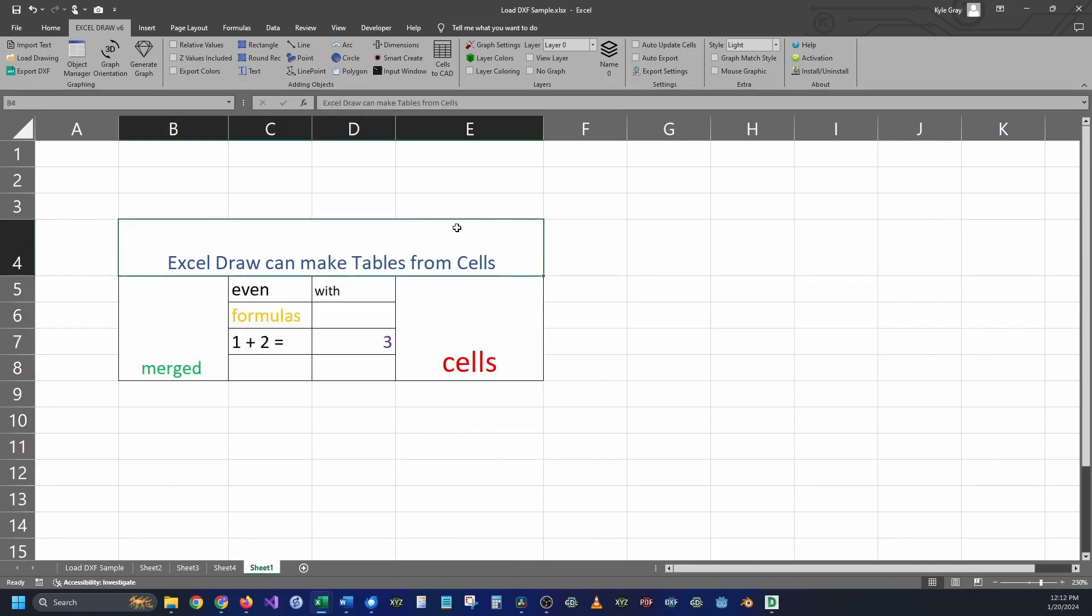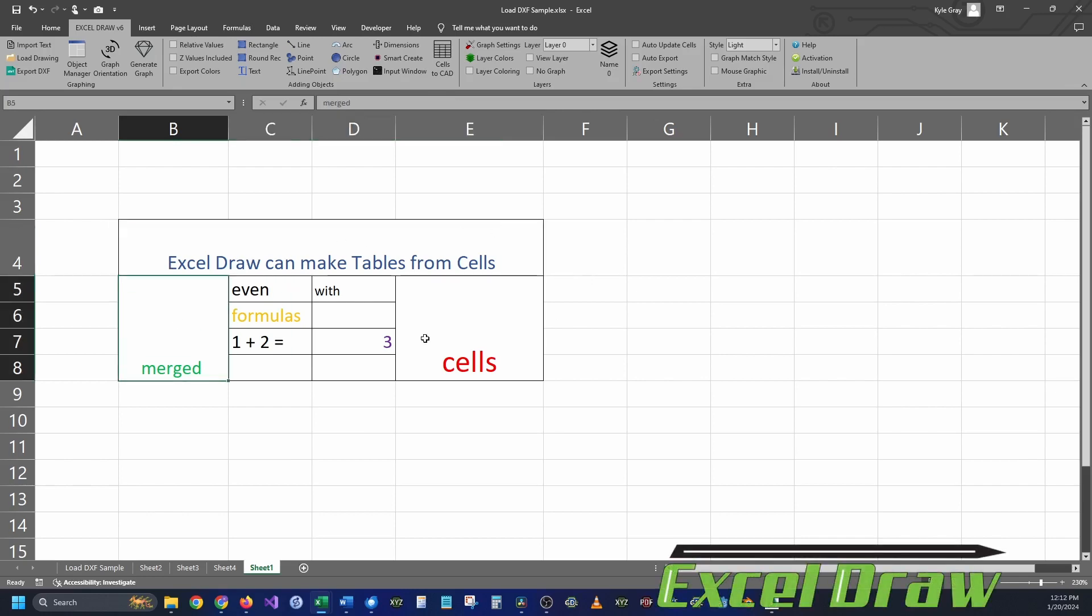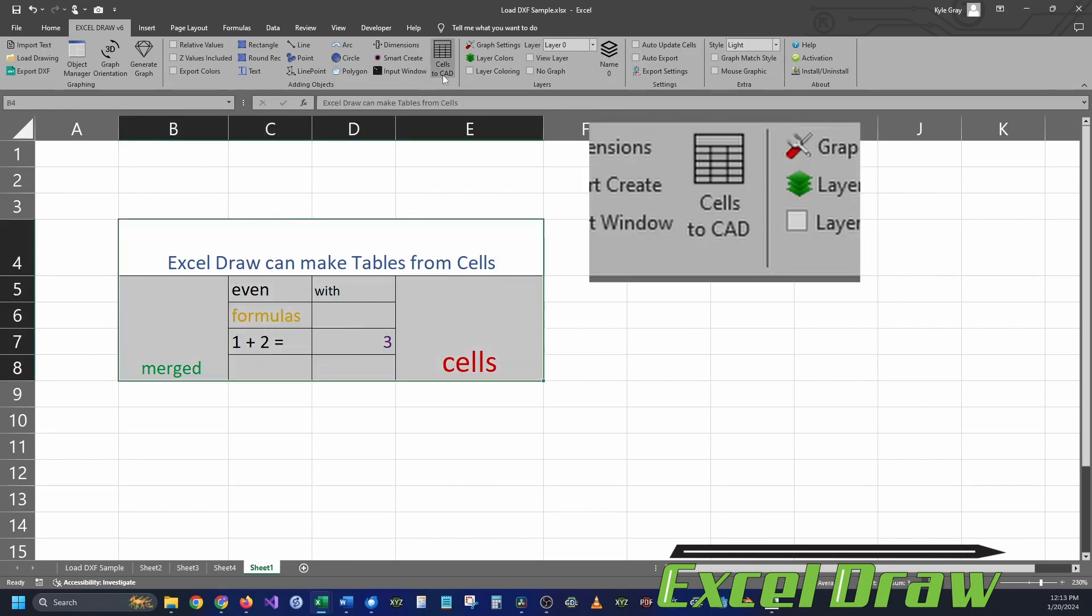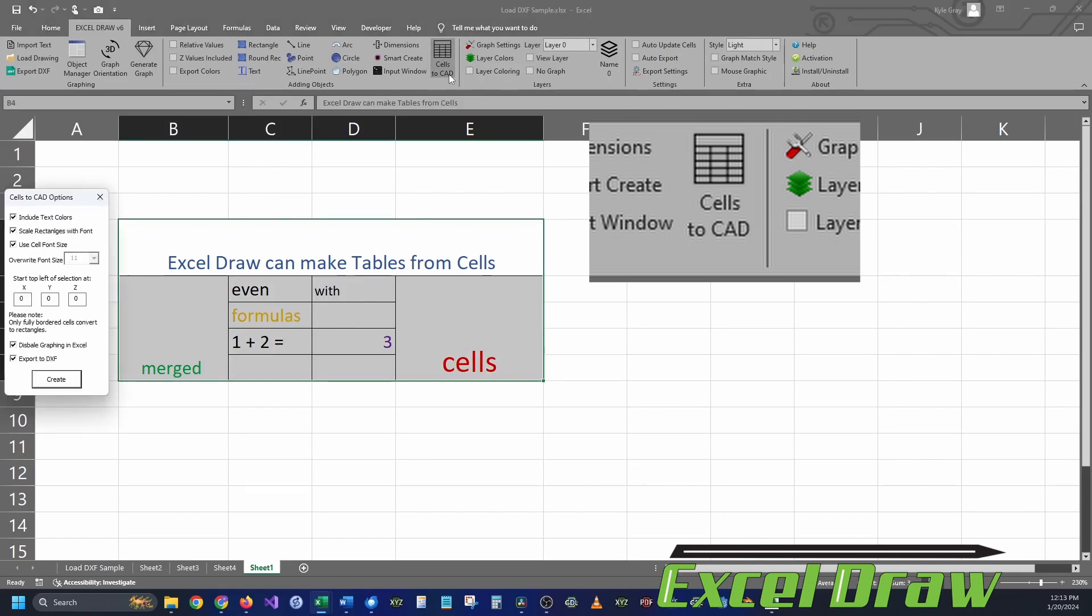As you can see here, we have merge cells that go across rows and columns, and we even have a formula put inside the cells as well. Select your cells that has your table and click Cells to CAD.